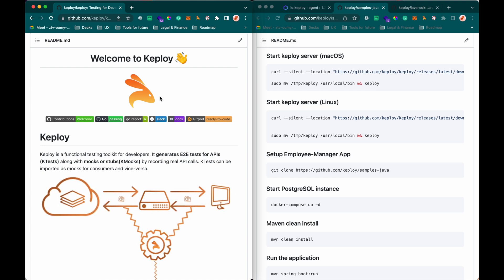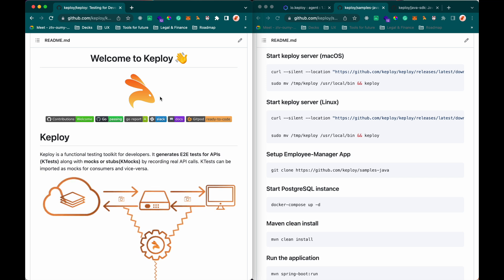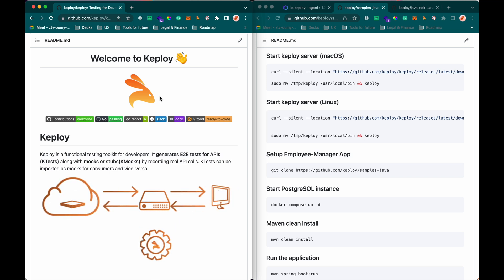I'm going to take a Java sample application, which is an employee management app that does CRUD operations on employee.